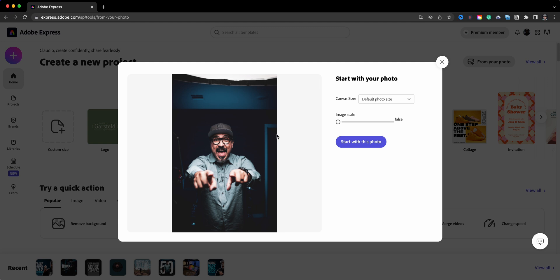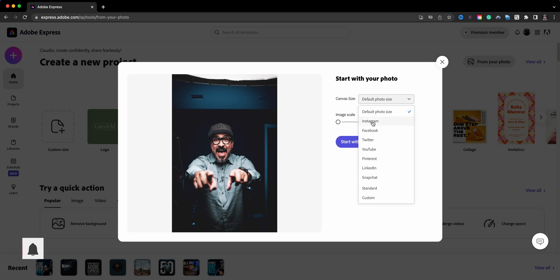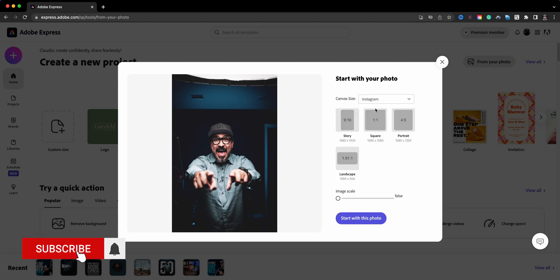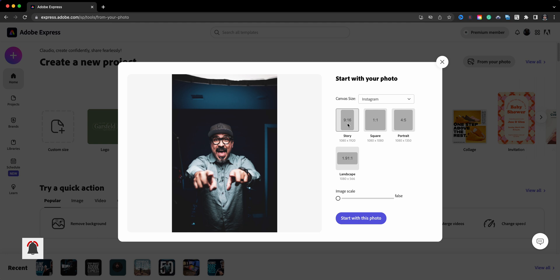Now before I click on start with this photo, here's a really neat thing that you can do with projects when you bring them in like this in Adobe Express. There's a canvas size option here that you can choose, so you can go through and select, for example, Instagram and you can go through and choose the sizes here to get your project launched.